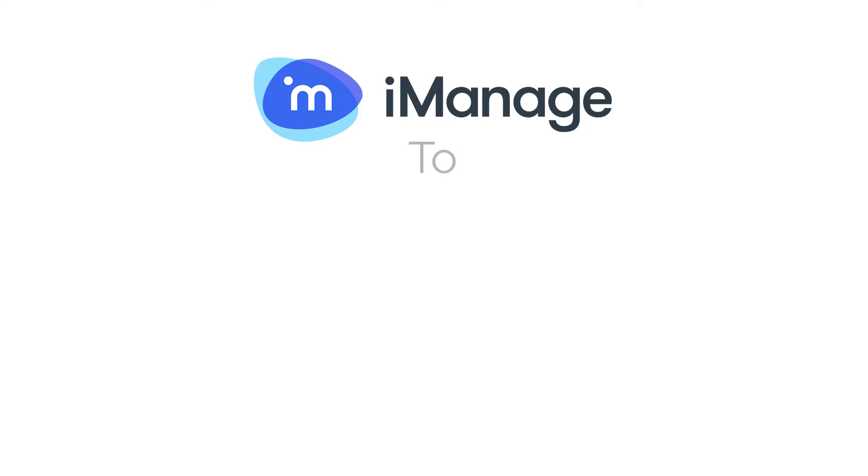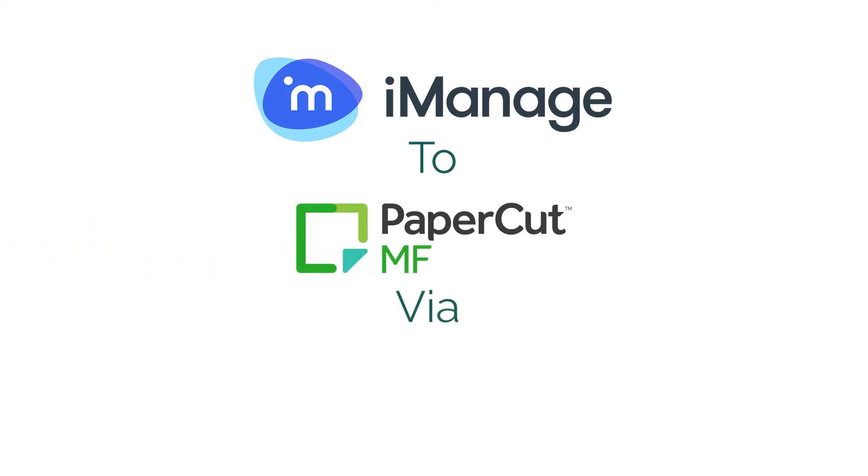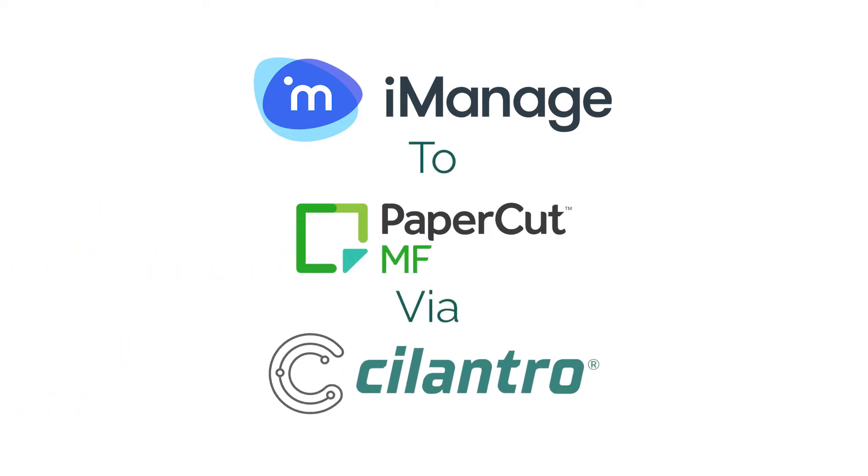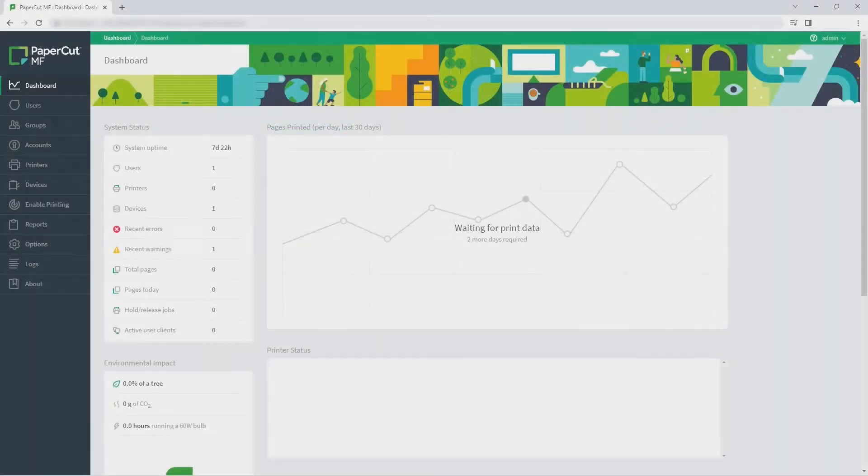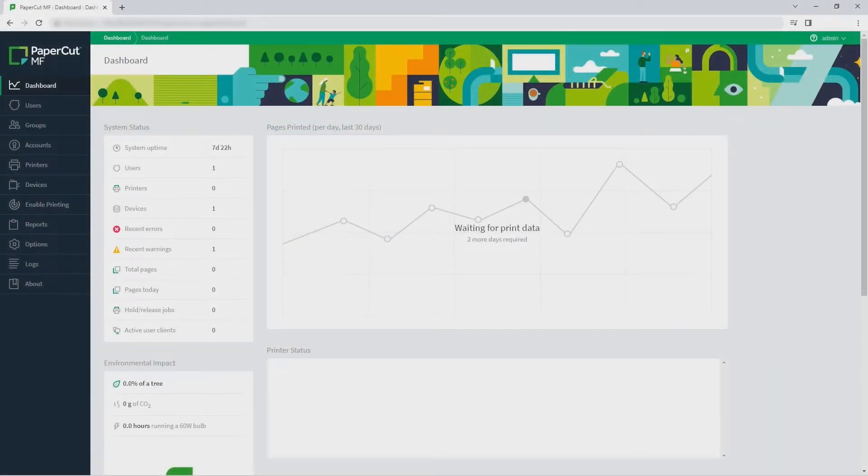Today, we're watching the iManage to PaperCut MF connector called Cilantro in action. This integration makes scanning from PaperCut MF to an iManage workspace quick and seamless.